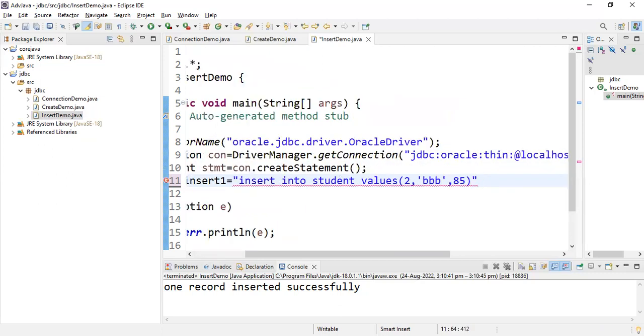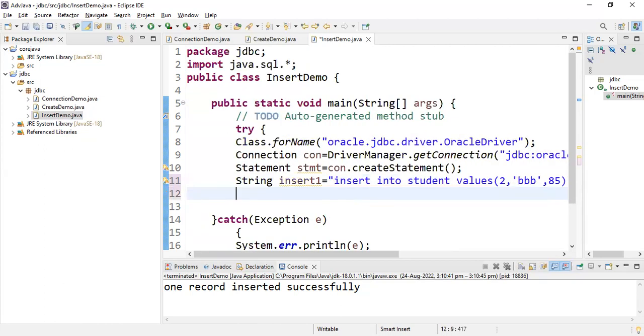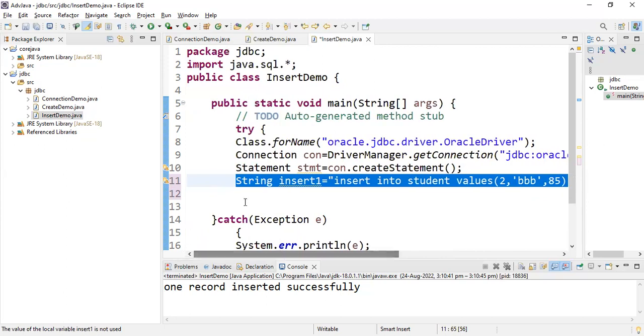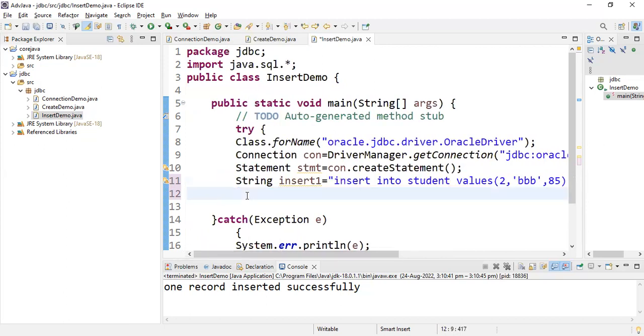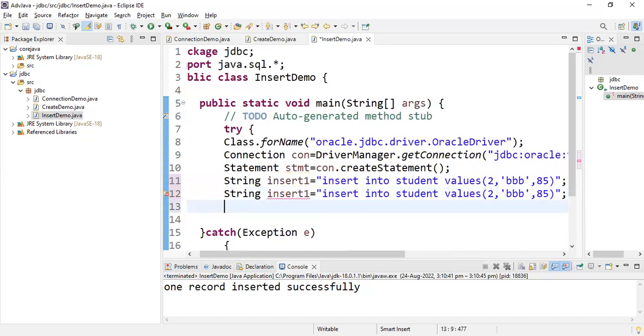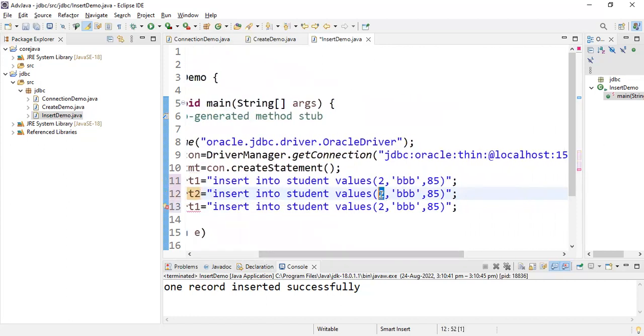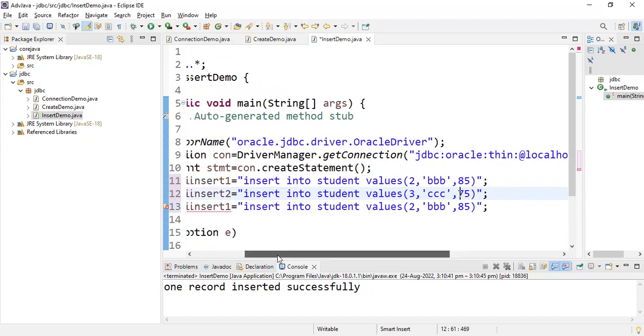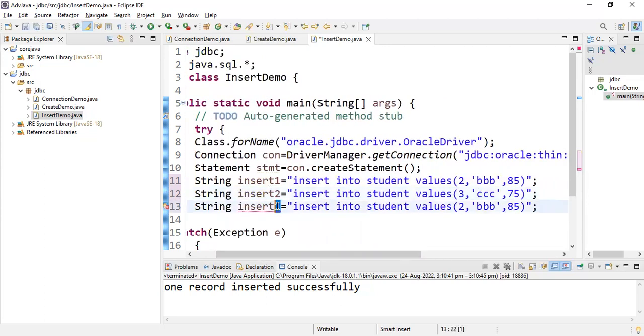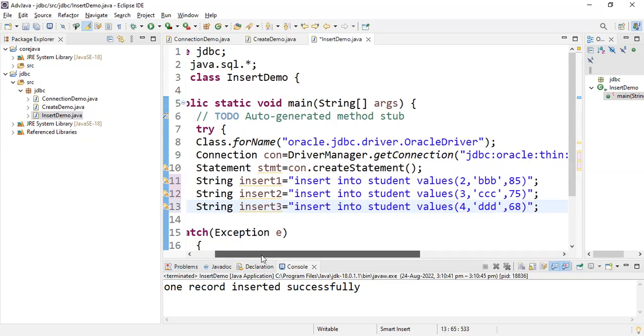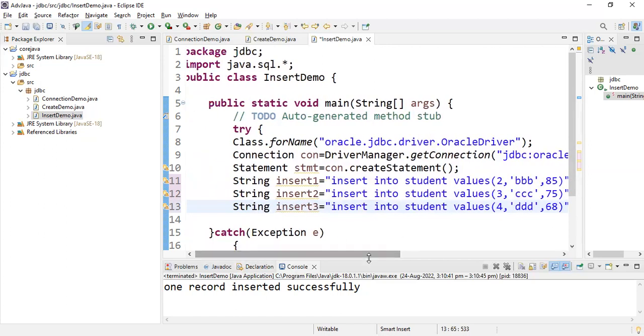This is the first query. In the same way you have to write at least three rows. Insert2: insert into student values 3, ccc, and let me take 75 marks. Insert3: insert into student values, let's take roll number 4, ddd, and the marks are around 68. I inserted three.